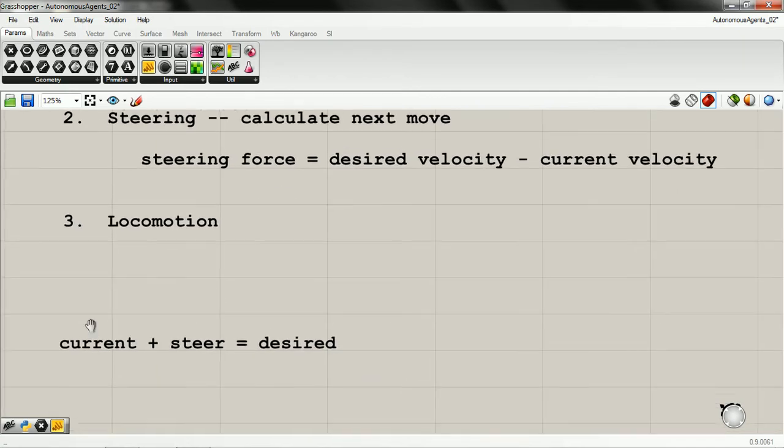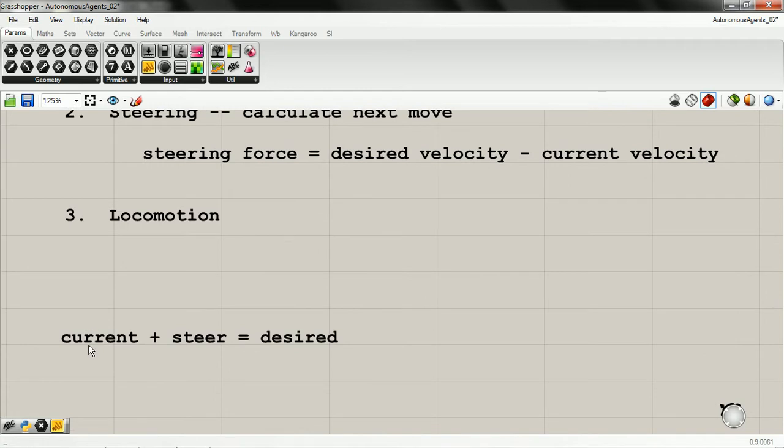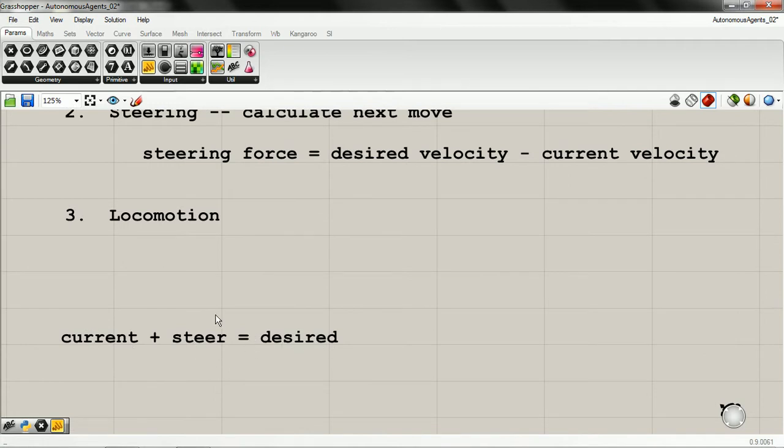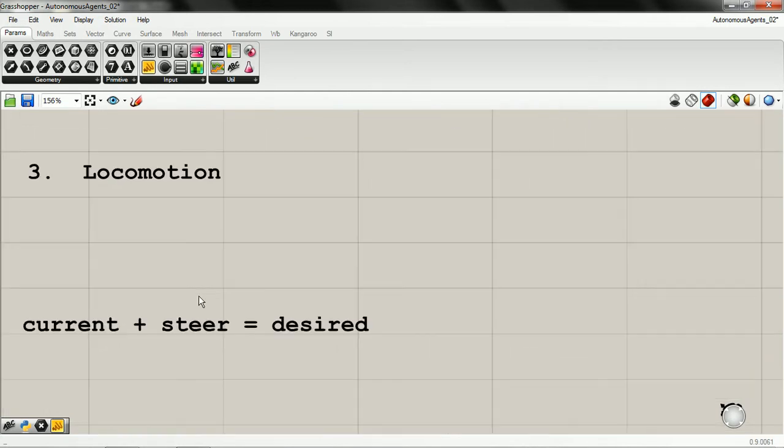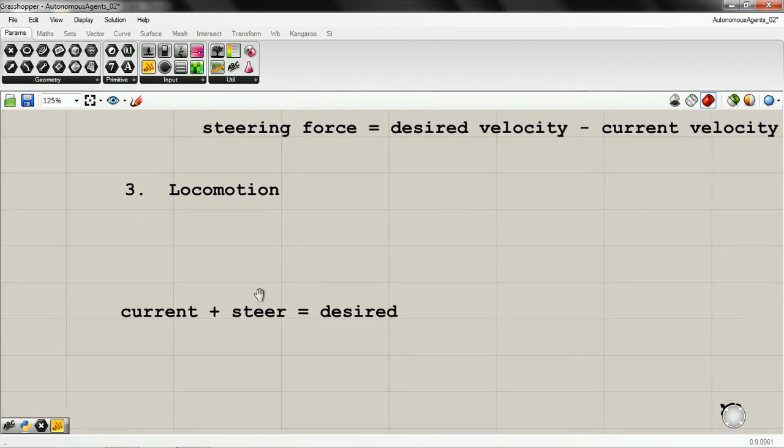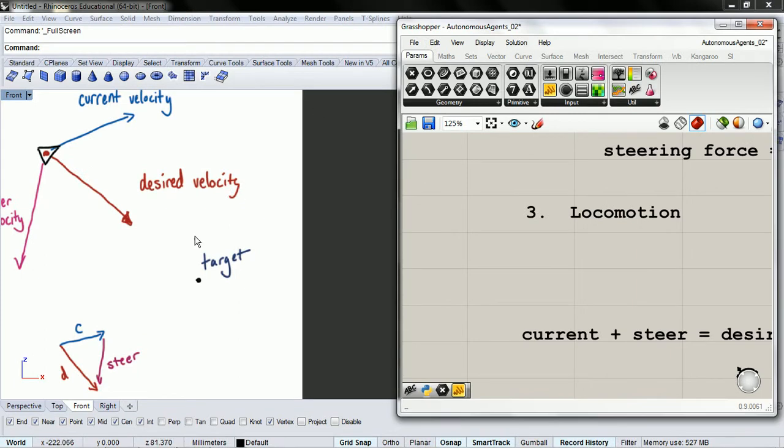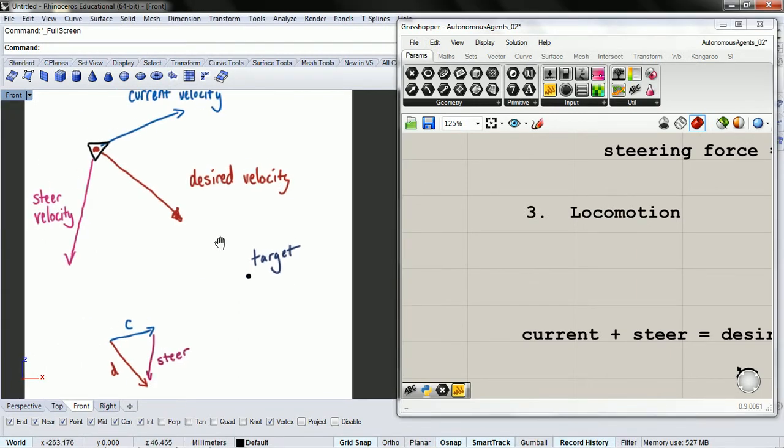Or if you want to think about it differently, current plus steer equals desired. Let's look at a picture of that, and hopefully it'll make it more clear.